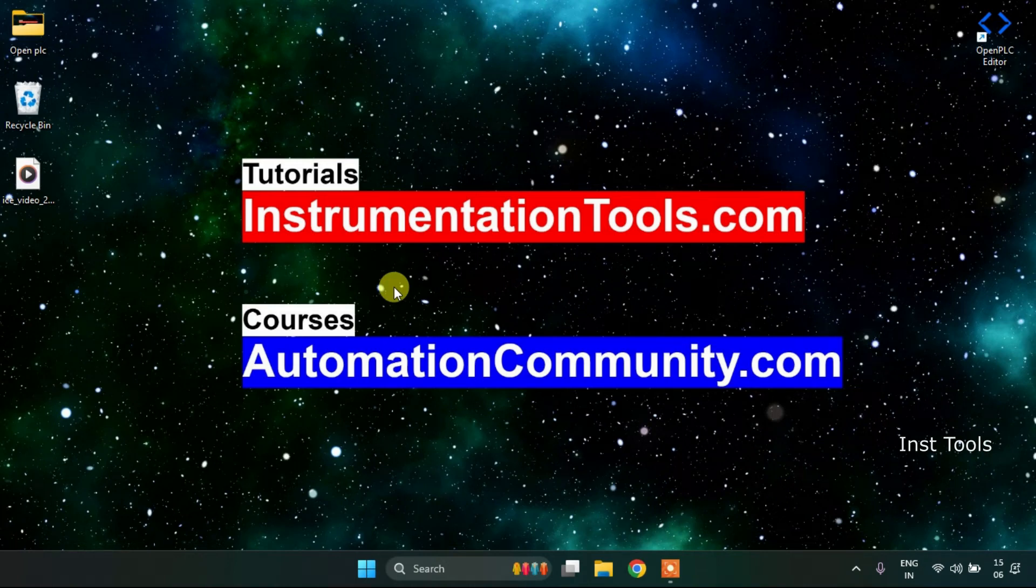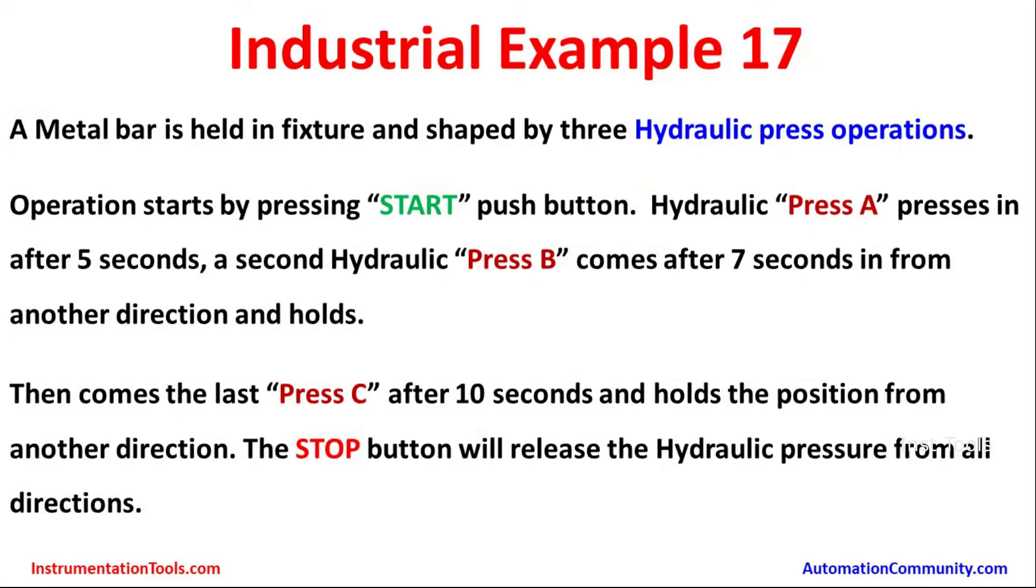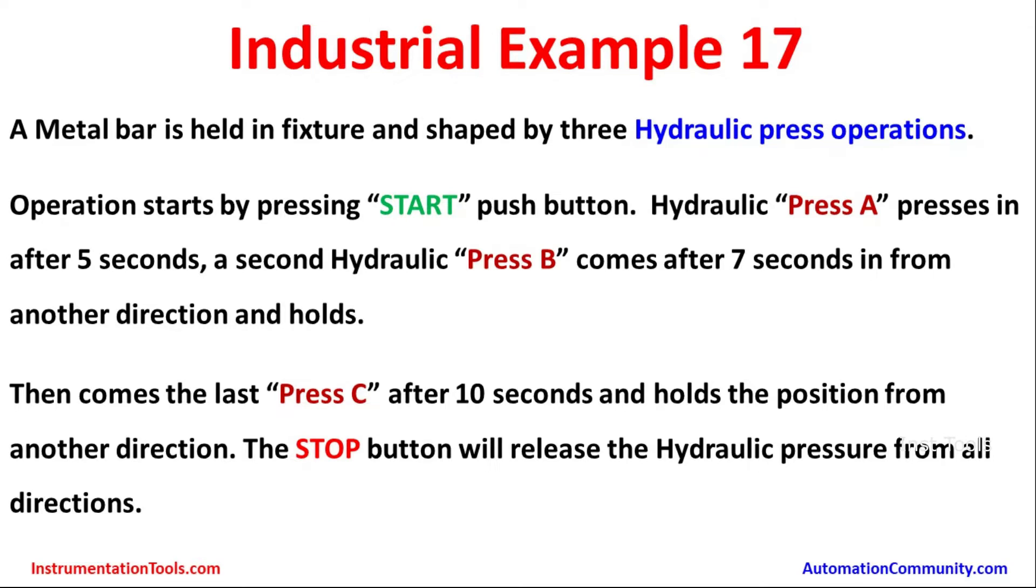In this video we are going to see an example. Let's look at example 17. A metal bar is held in fixture and shaped by three hydraulic press operations. Operation starts by pressing start push button. Hydraulic press A presses in after five seconds. A second hydraulic press B comes after seven seconds in from another direction and holds. Then comes the last press C after 10 seconds and holds the position from another direction. The stop button will release the hydraulic pressure from all directions.